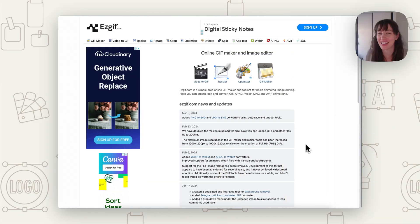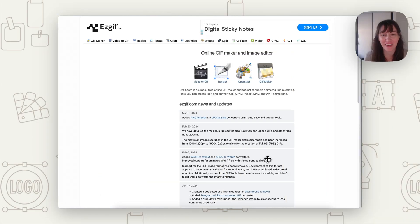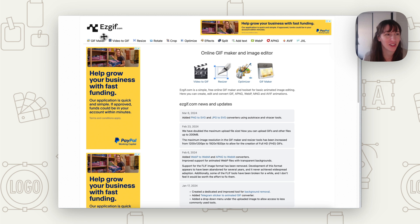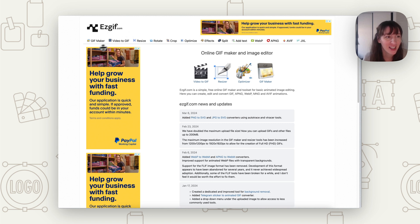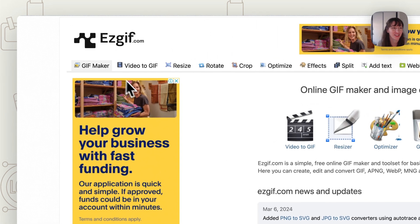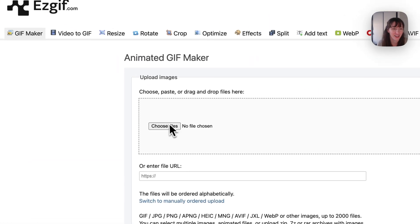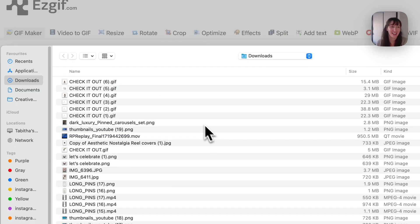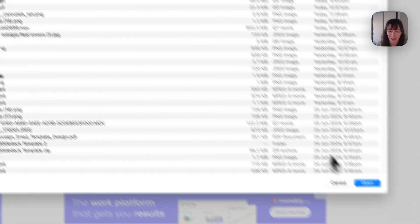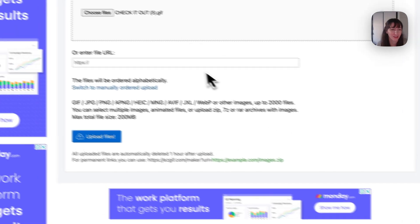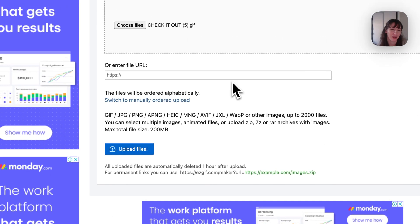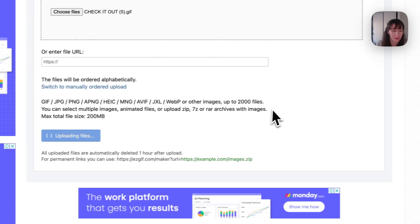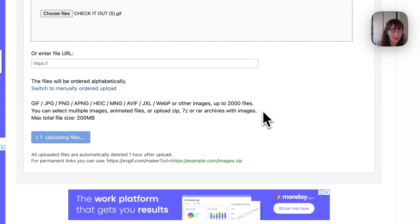So say you don't have Canva Pro and you need to get rid of the background for your GIF. So you want to go to easygif.com. Then we're going to go to the GIF maker section and you're going to upload the file that you had. That was your GIF that had the white background on it. So I've saved one here where I kept the white background to show you. So we're going to upload files.